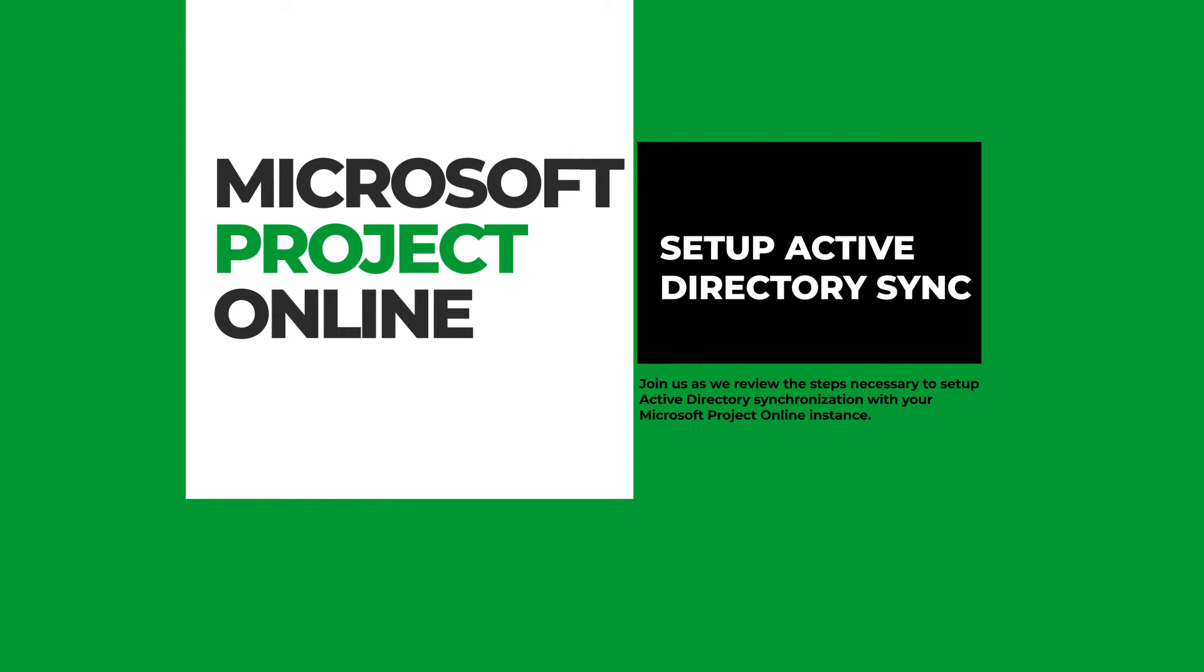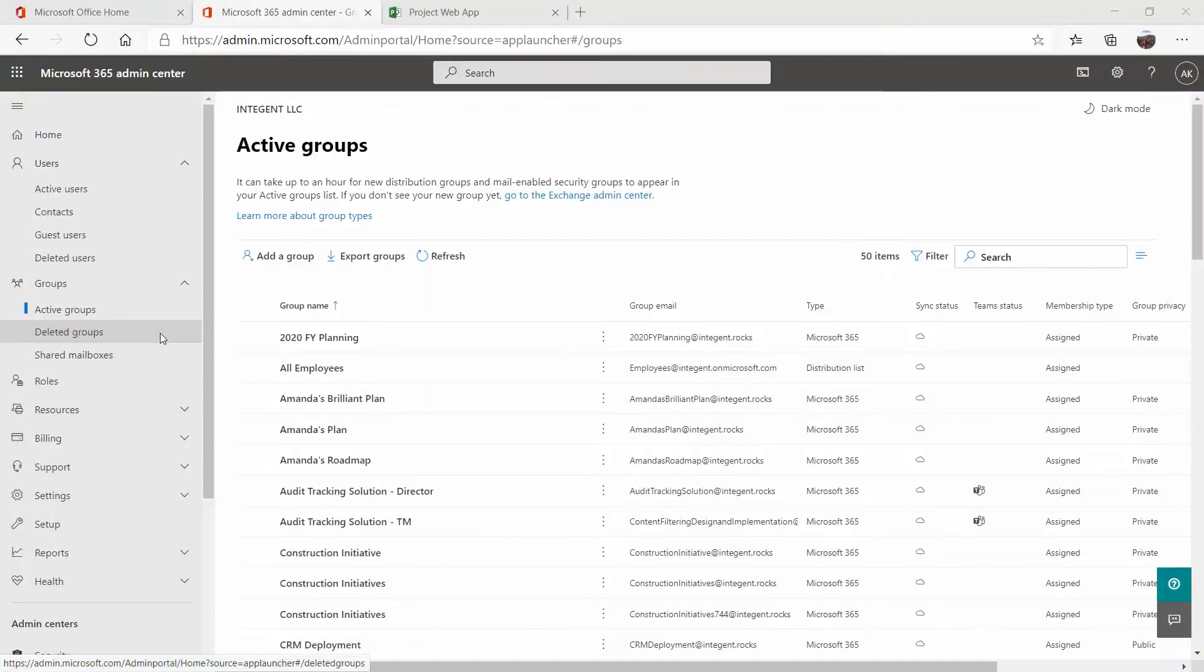Hi, everyone. Today we are going to take a look at Active Directory Groups and how to set them up and use them to manage your security and your resource pool inside of Project Online.